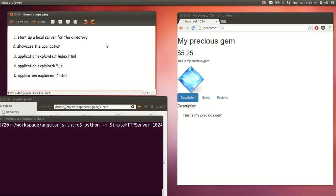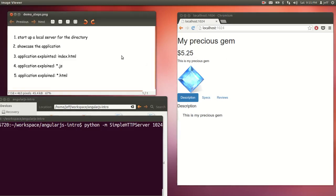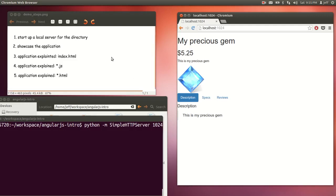Today we're going to showcase these things. First, we start up a local server for the directory. The reason for that is due to security reasons we cannot access the file system directly. That won't work for Angular.js or any JavaScript-related libraries. Then we'll showcase the application — what it does — and then explain the application piece by piece. First we'll explain the index.html, then the JavaScript files, and then the other template HTML files. Alright, let's begin.